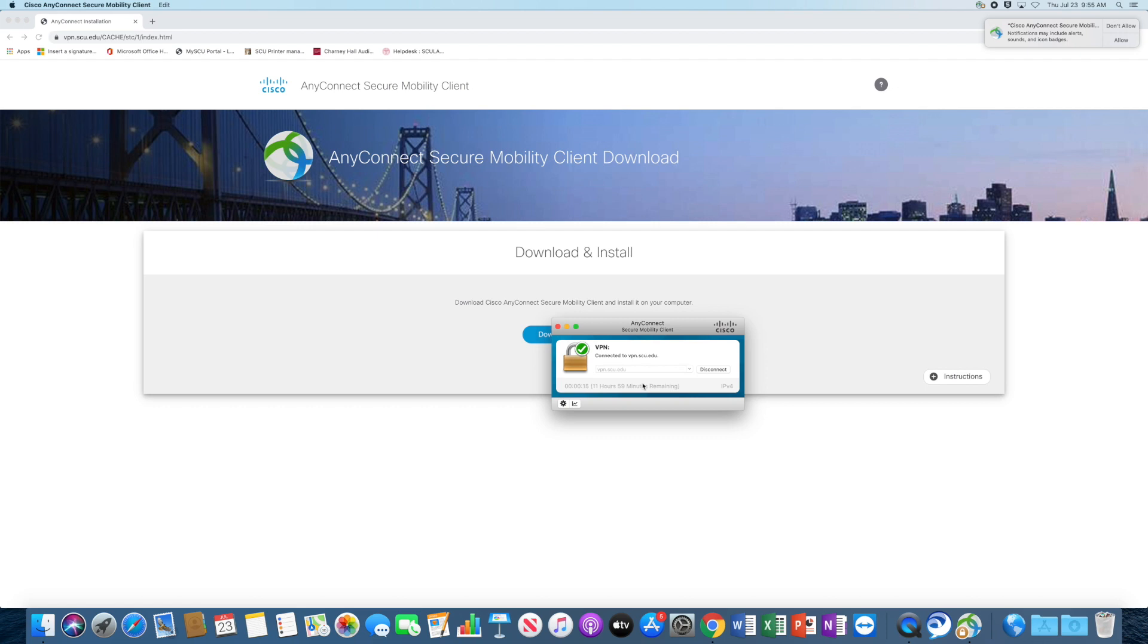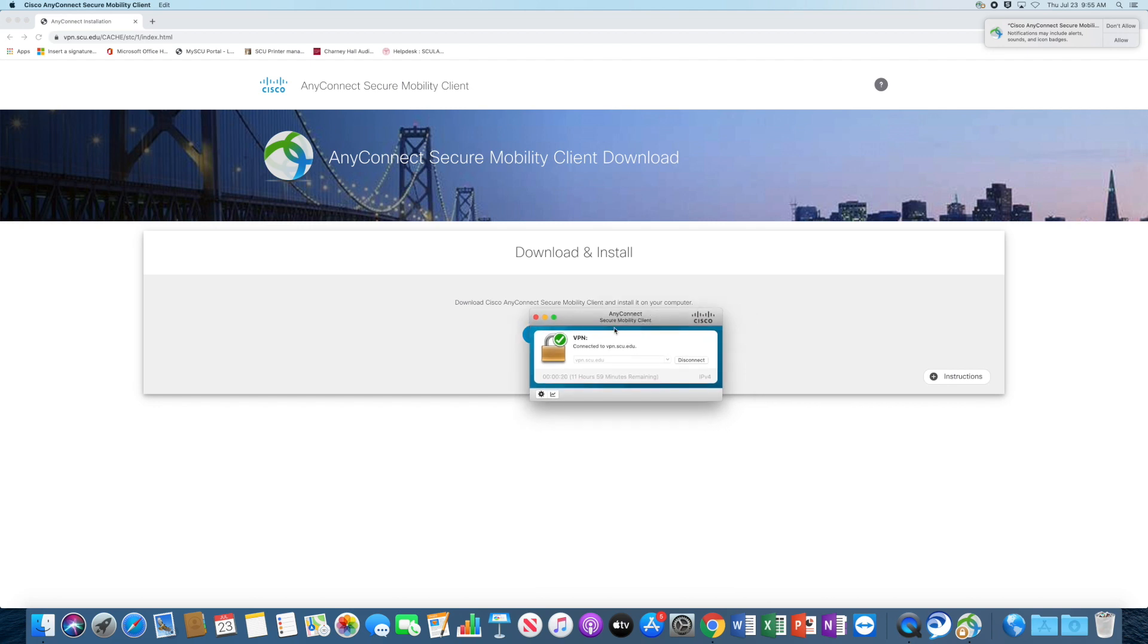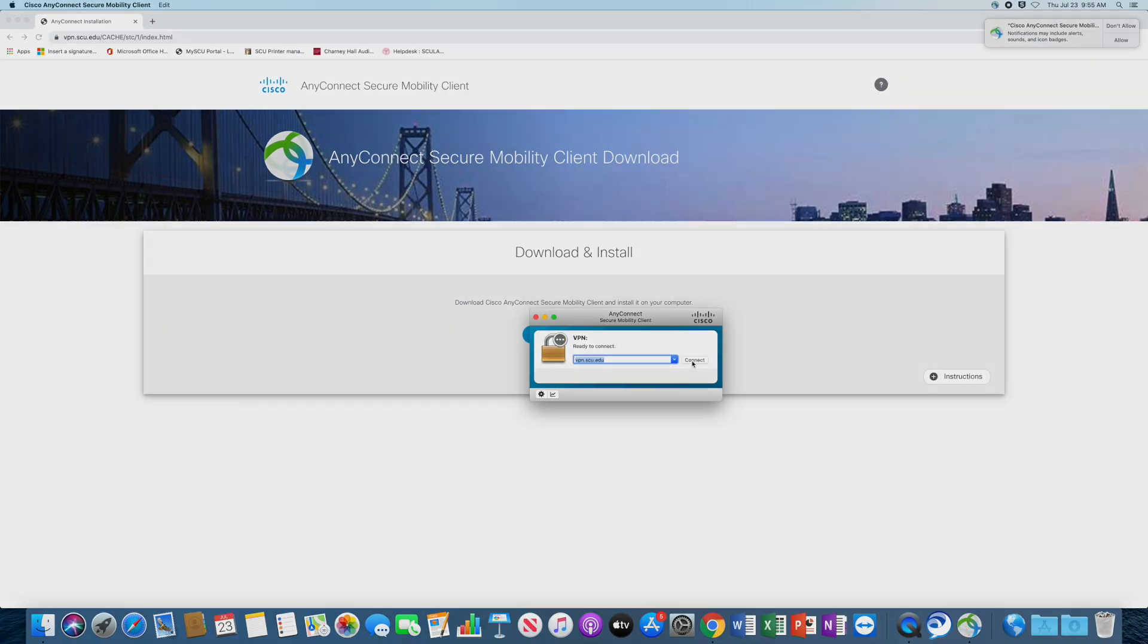But yeah, that's all there is in regards to connecting to the Cisco VPN client. So once you're done with your session, just click on Disconnect.